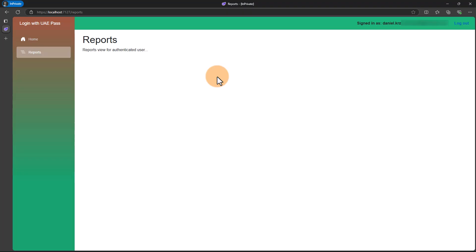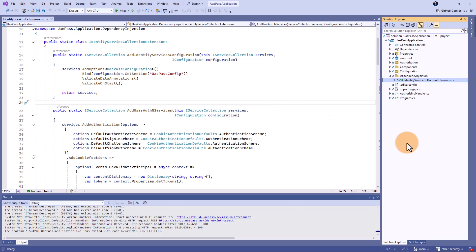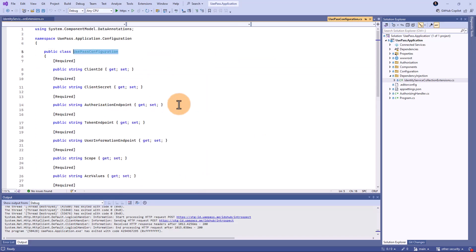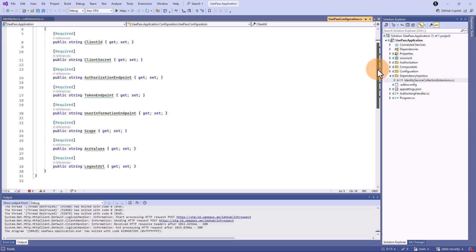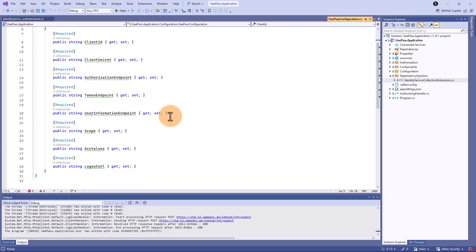Now let's see some details related to the source code. Here is this web application project open in Visual Studio. First of all, we have to provide the configuration for UAE Pass, which happens here. There is a UAE Pass configuration class that contains all the properties required to integrate successfully with UAE Pass — like client ID, client secret, authorization endpoint, token endpoint, user information endpoint, logout endpoint, and so on. All those details can be obtained in the developer portal provided by UAE Pass.